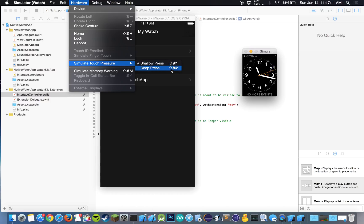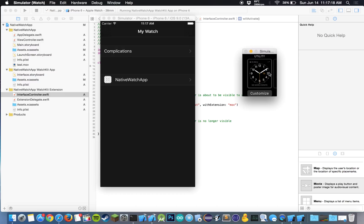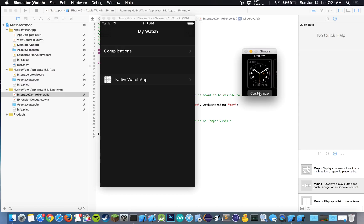So I can do deep press, so that would be just command shift 2. And it lets us do our deep press. We can customize that type of stuff. We can add whatever. I don't know what's going on right now. Let's go back to our app.